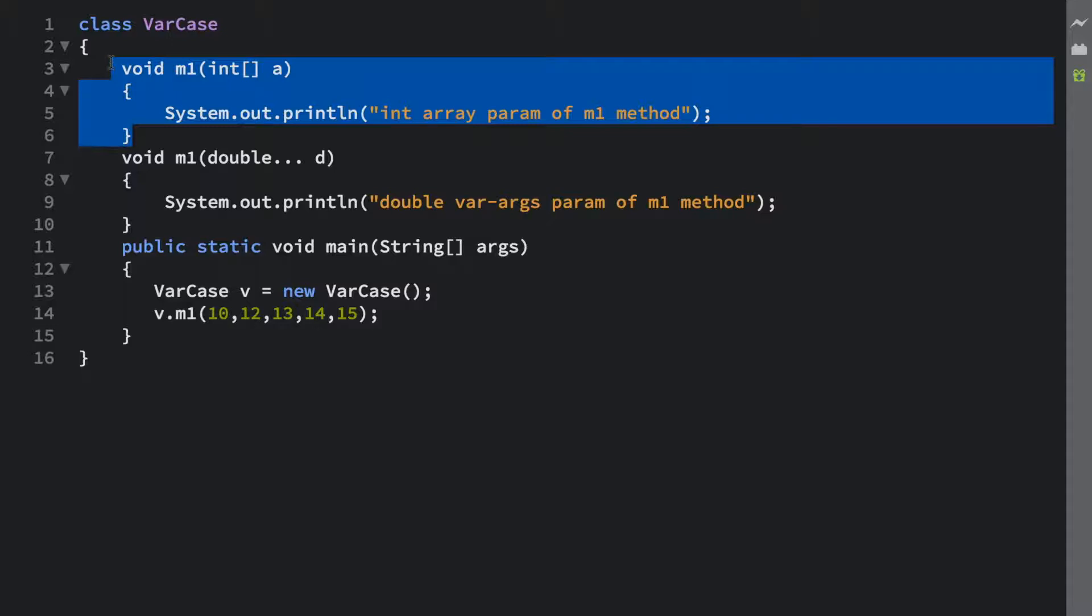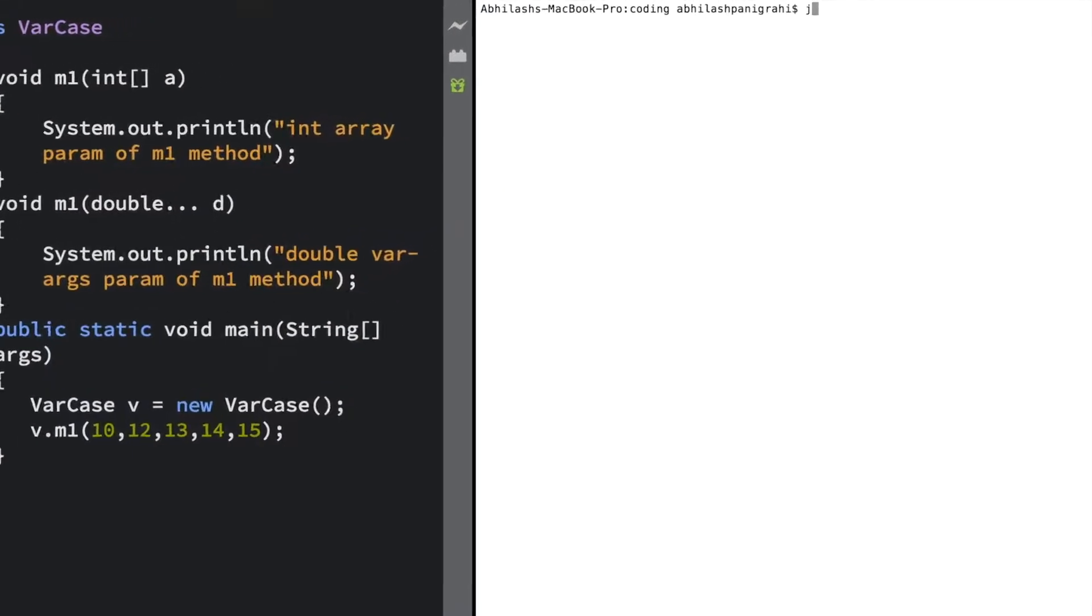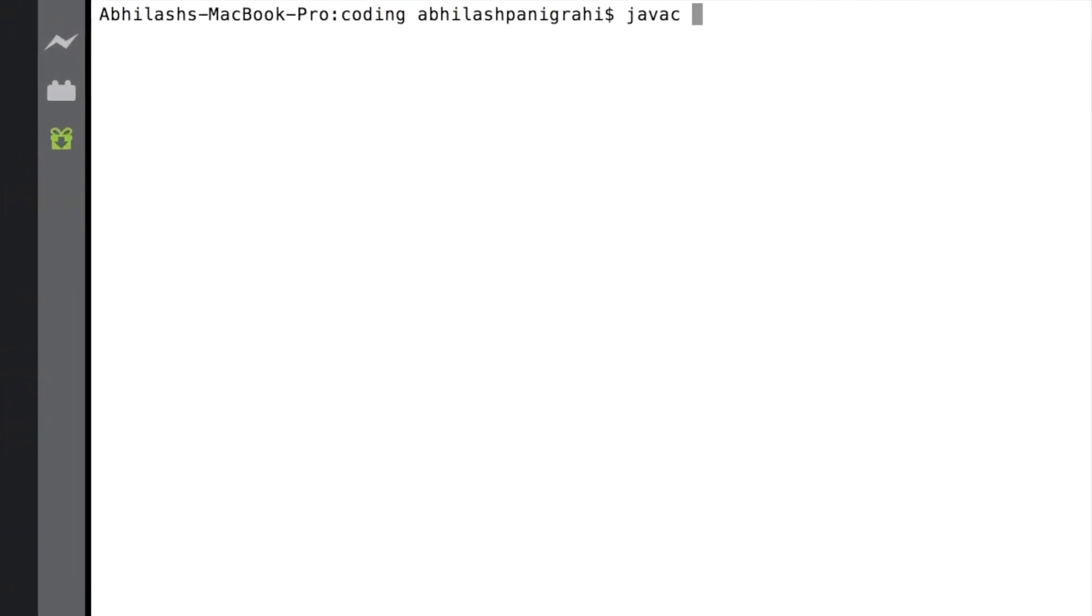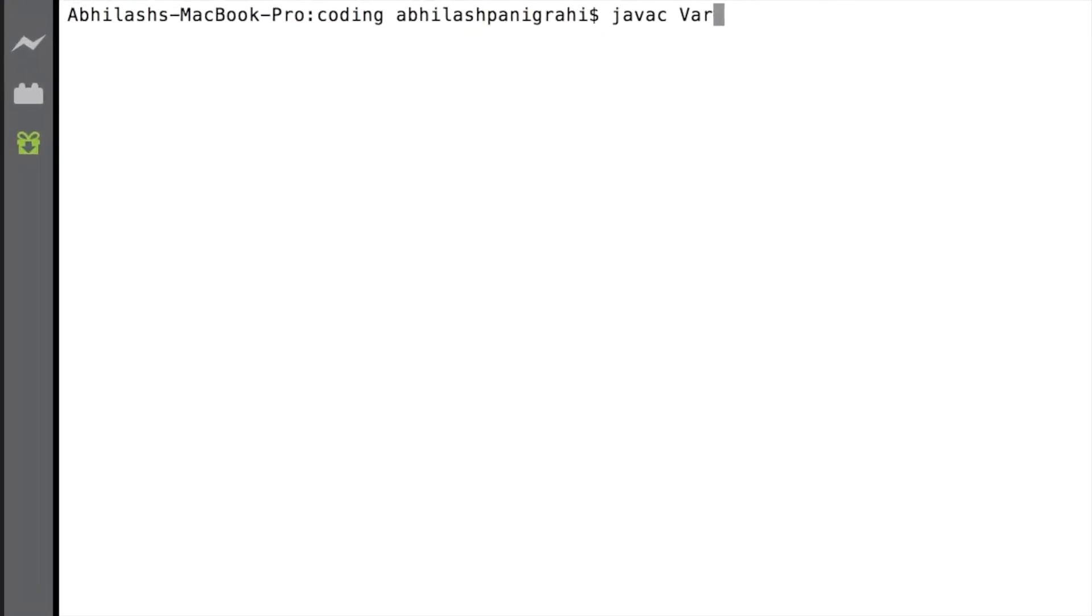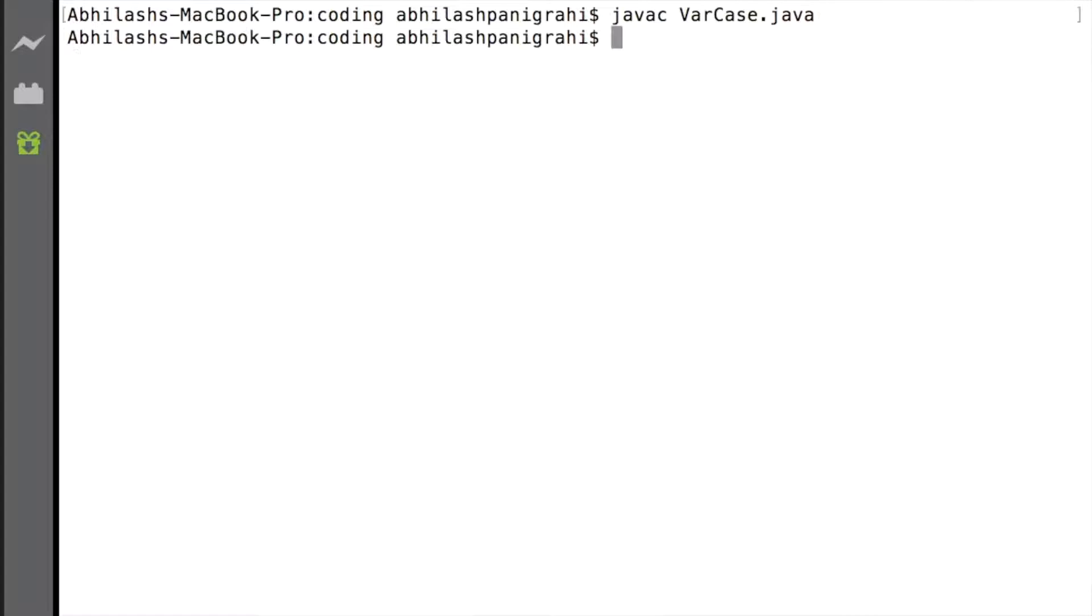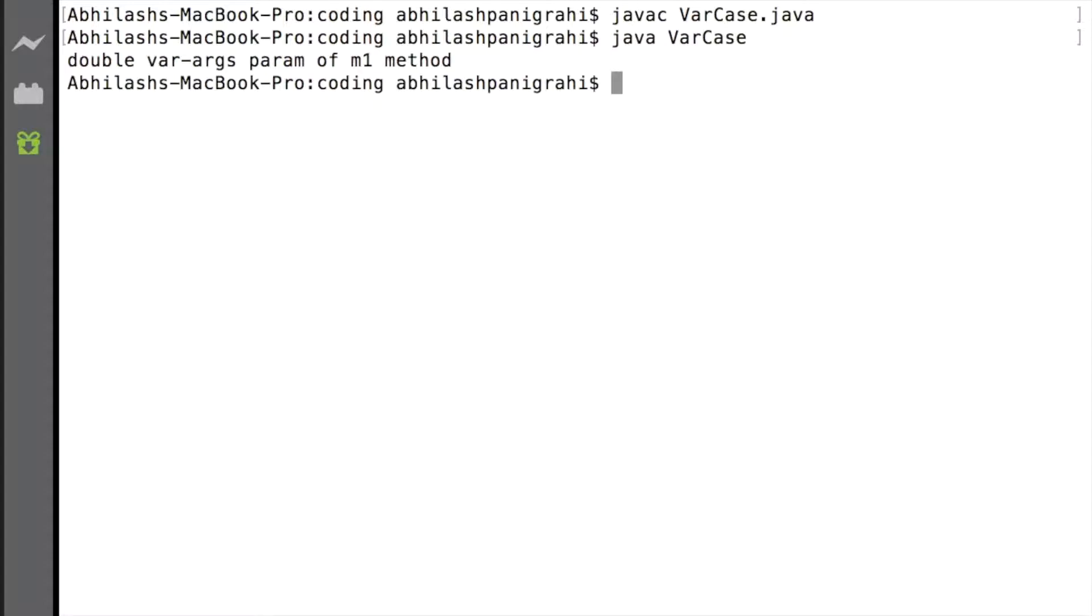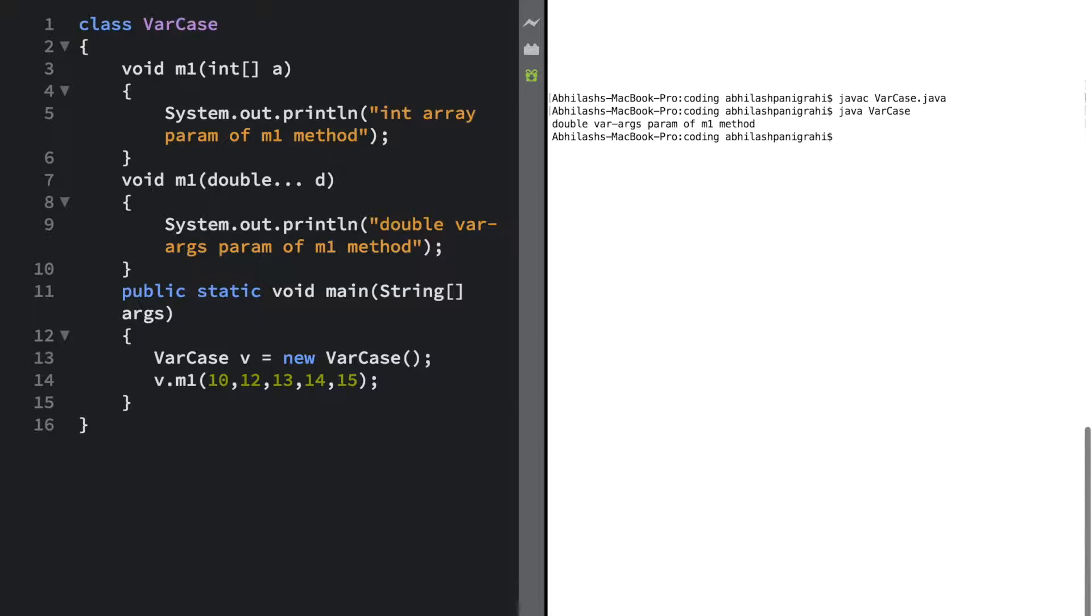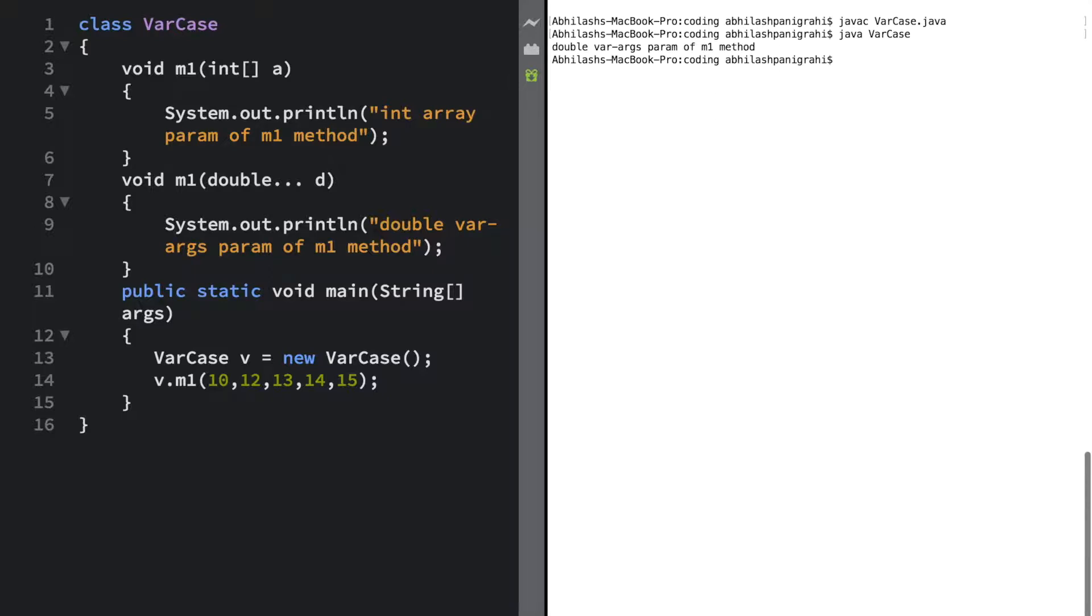Let me compile this particular program. Let's say javac VarCase.java and the next thing is java VarCase because I want to run this particular program.